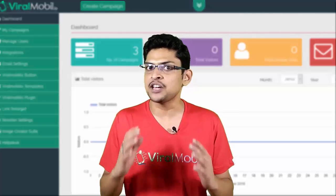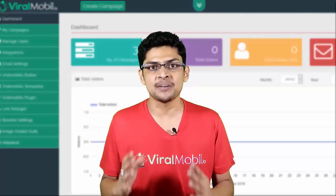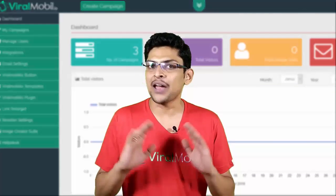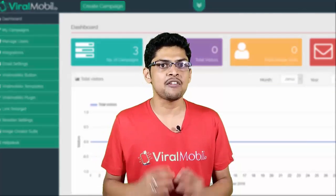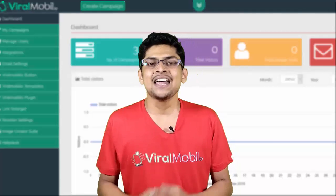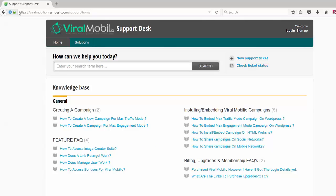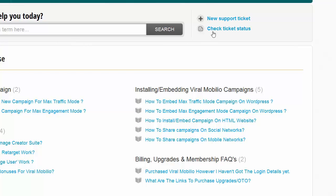If you have any suggestions or any issue, go ahead and drop a support ticket. Our support desk is viralmobilio.freshdesk.com. All the information and links are right here on this page.